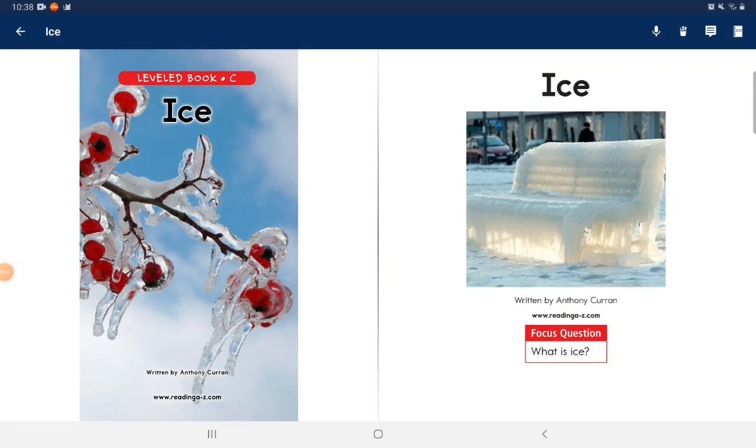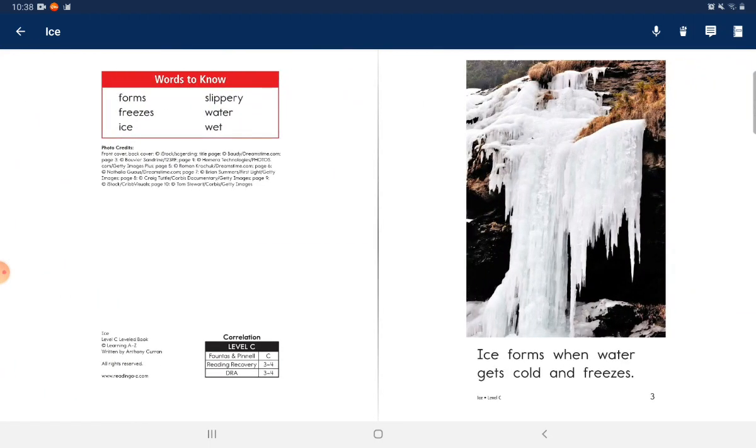Ice. Written by Anthony Corrin. Class question: What is ice?